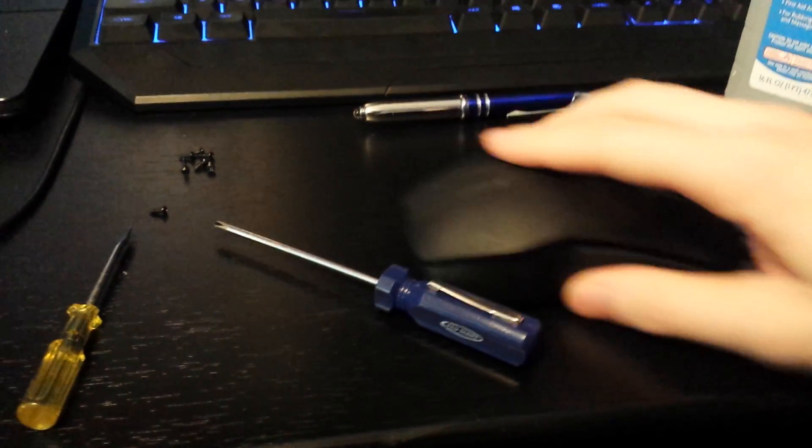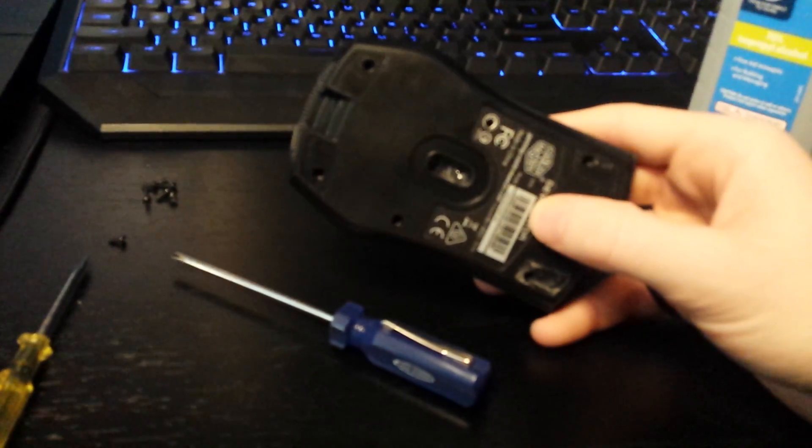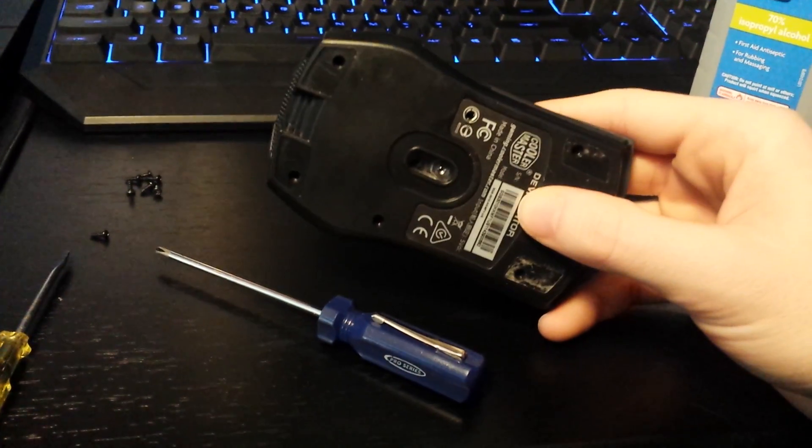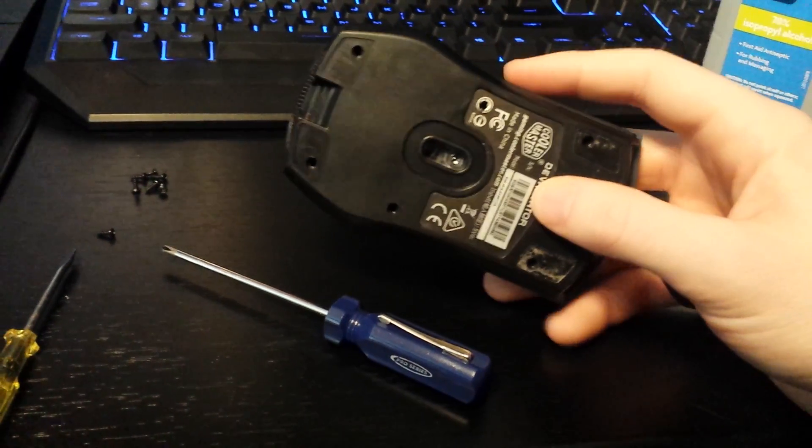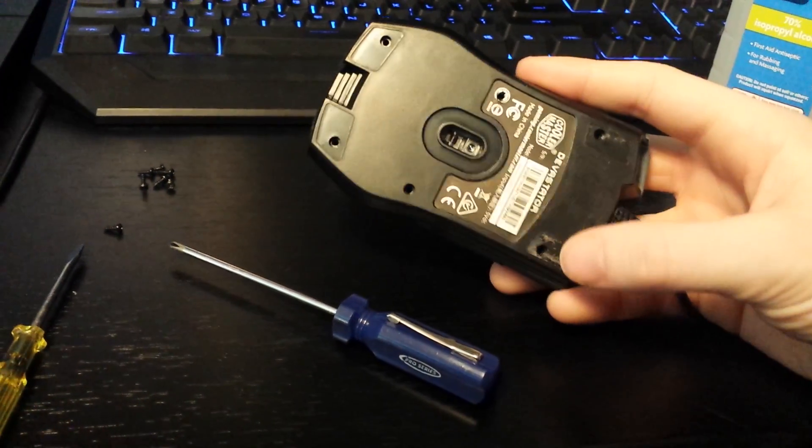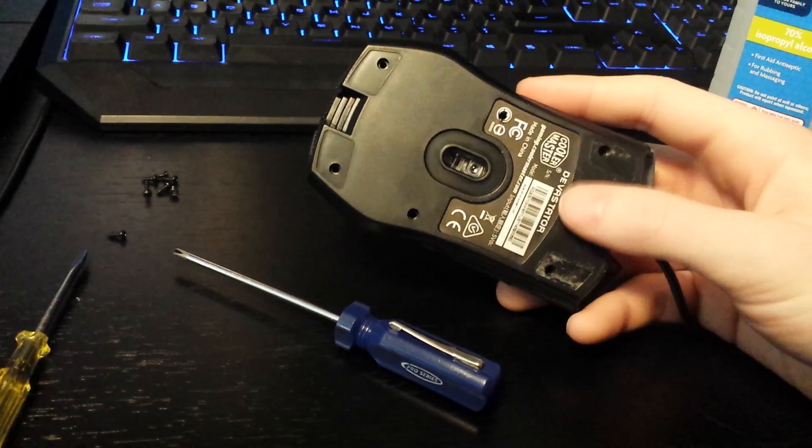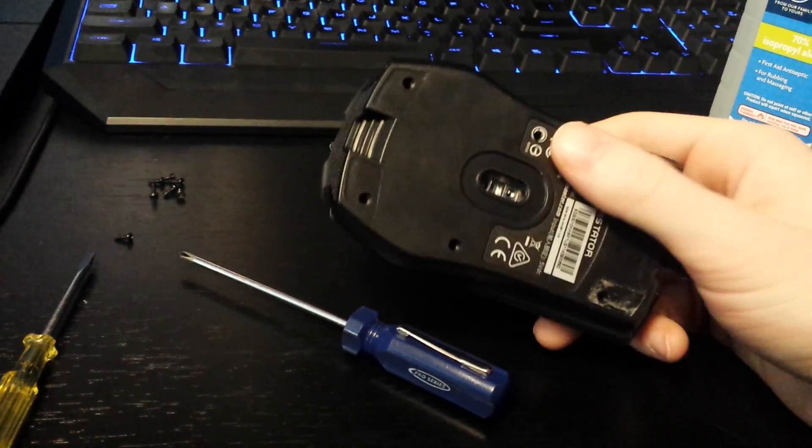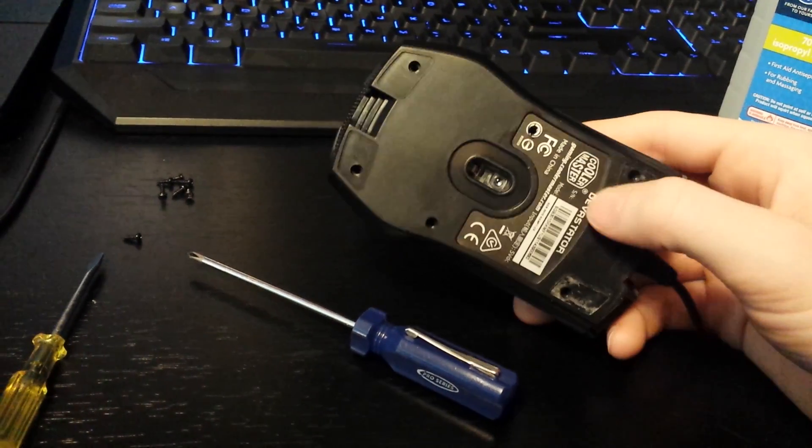First thing we're going to do is remove the six screws on the bottom. Make sure you get this one covered up by the sticker.